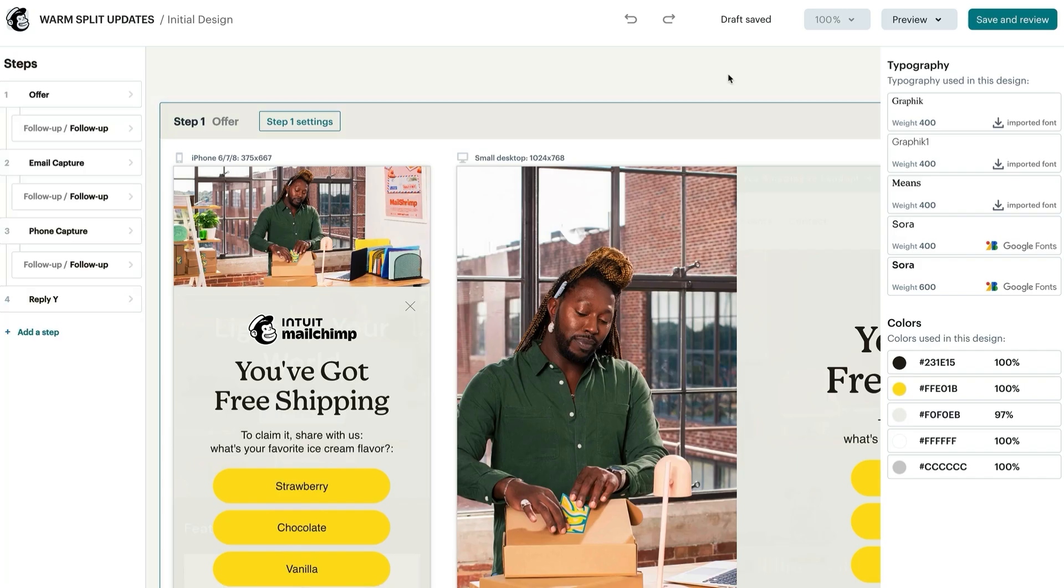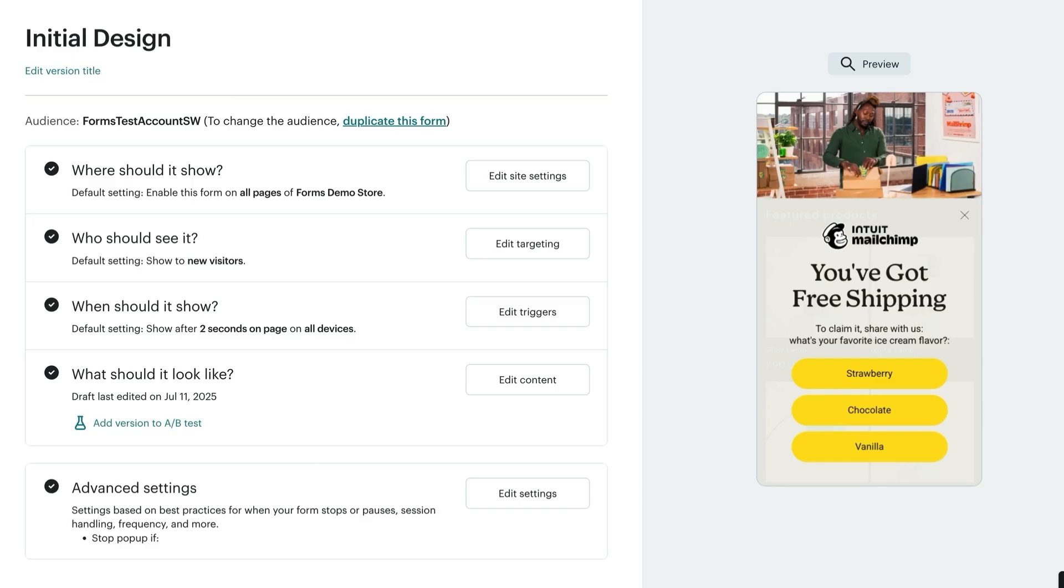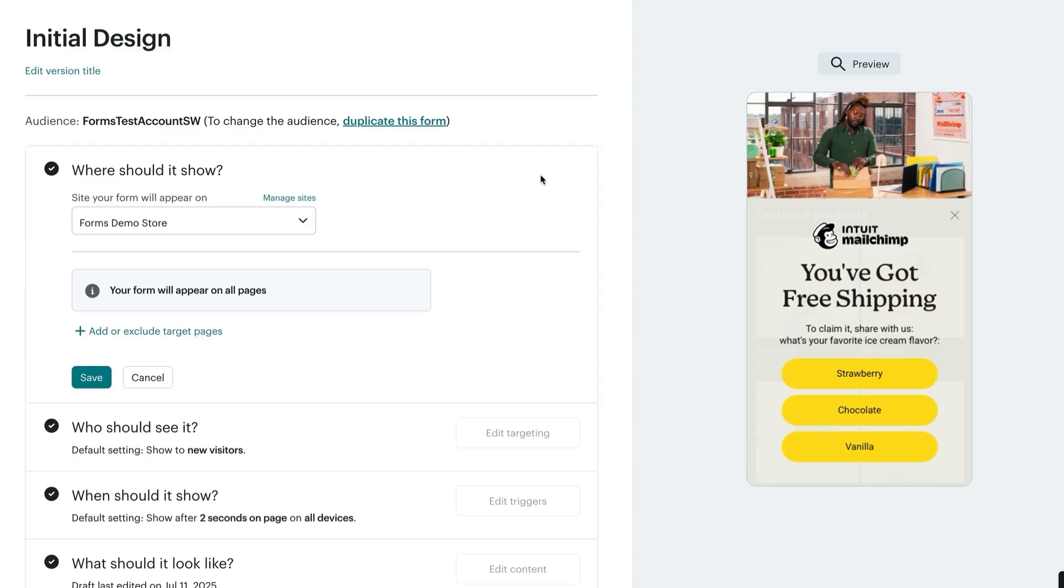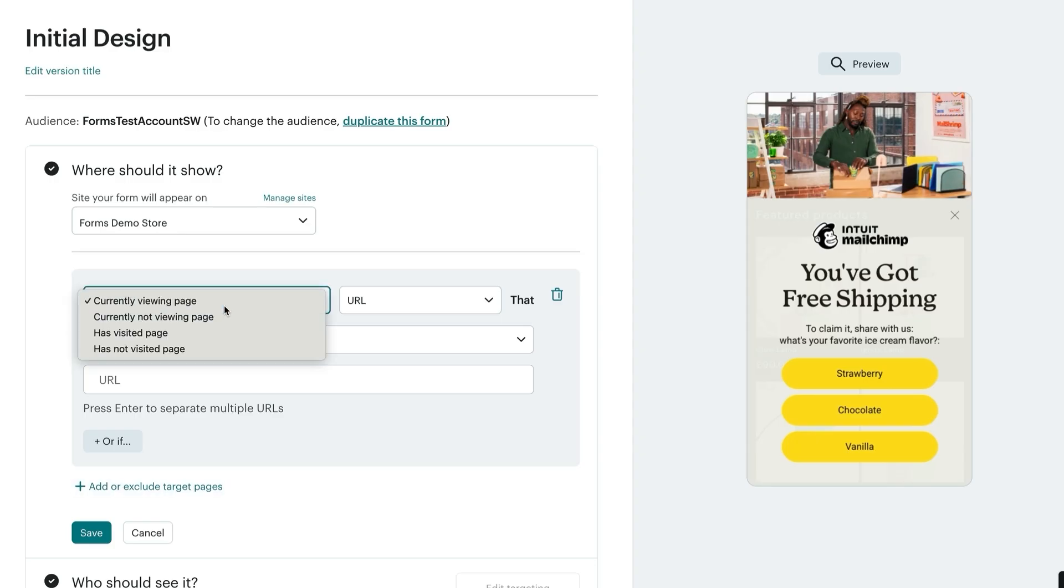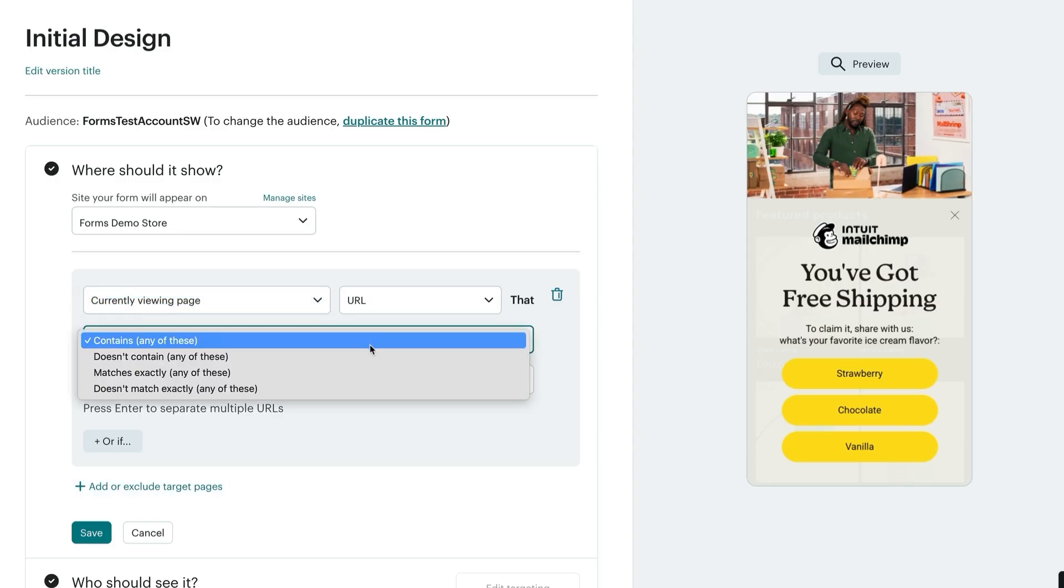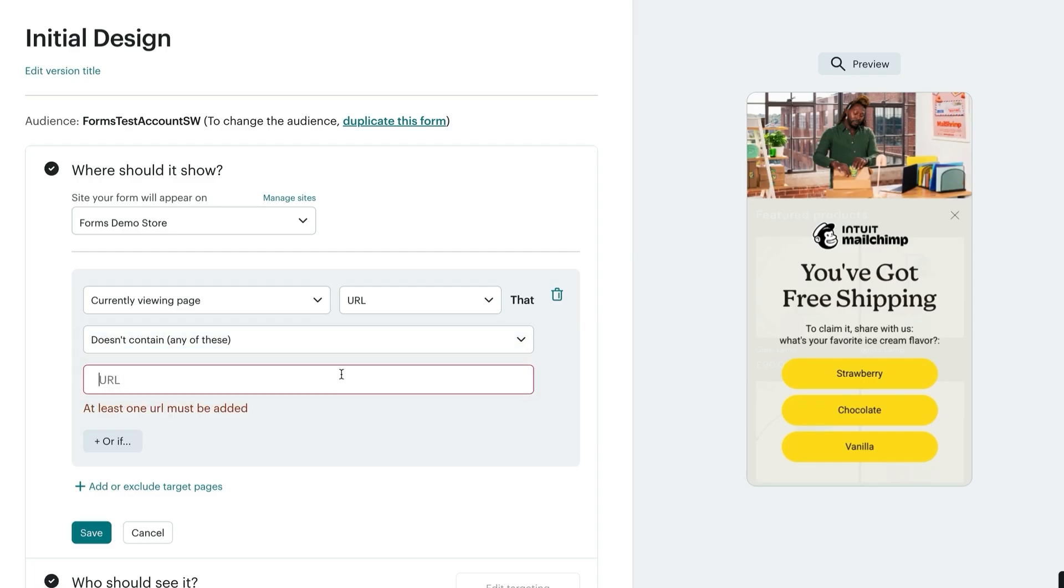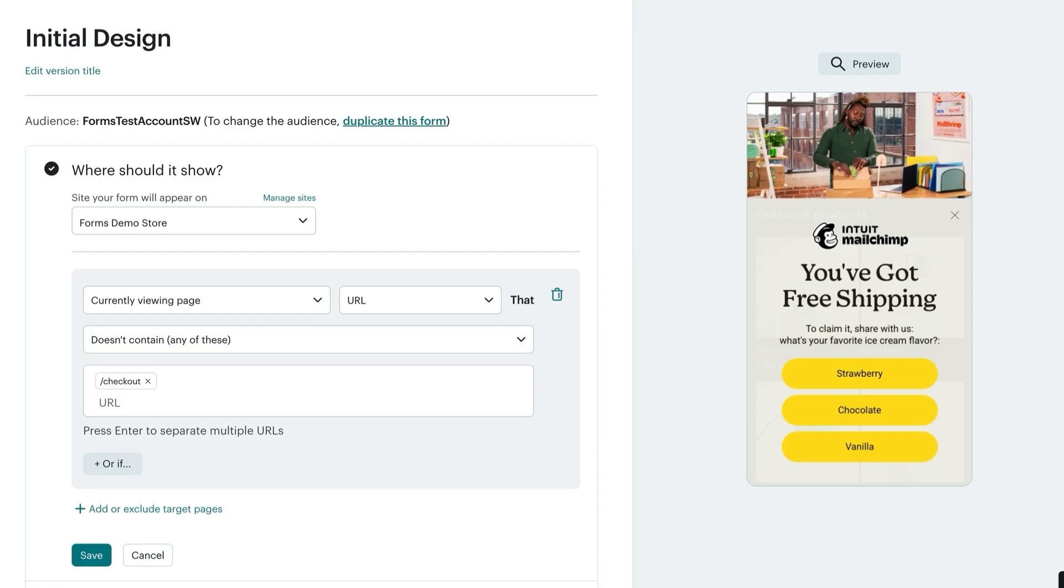If you're happy with your design, click save and review to look over your pop-up form checklist. In the checklist section, you will first select which connected site you'd like your pop-up to show on. If you need to add a new site, you can do that by navigating to manage sites and connect to another one. Your form will default to appear on all pages of your website. You can add or exclude pages and adjust the conditions to match the needs of your site. For example, if we'd like to exclude the form from showing on our checkout page, we could update the rule to currently viewing page URL that does not contain and add in slash checkout and click enter to block that page out. Then click save.